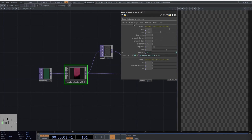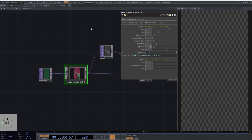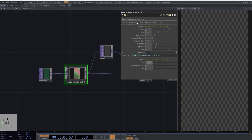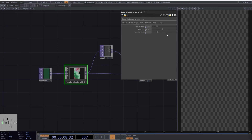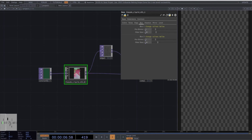Next, select the noise tab and copy these parameters. As always, we'll animate the noise using the script: AbsTime.Seconds divided by 15. Select the edge tab and copy these parameters. Then do the same for the remaining parameters of the pseudo-liquids component.